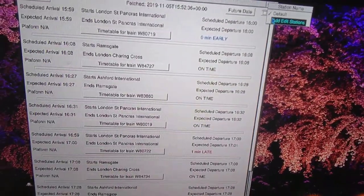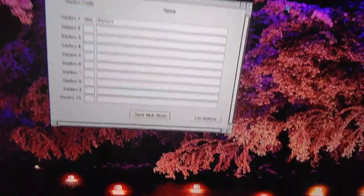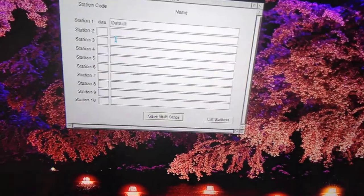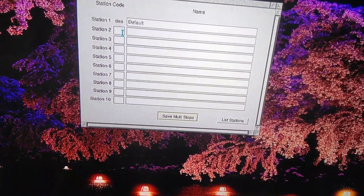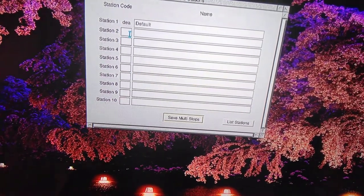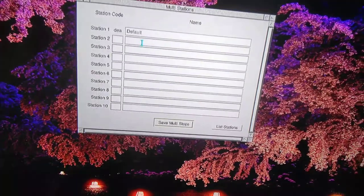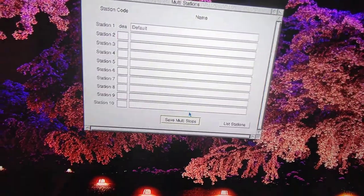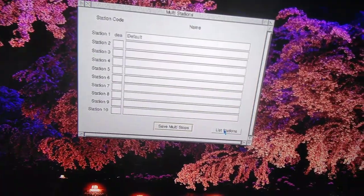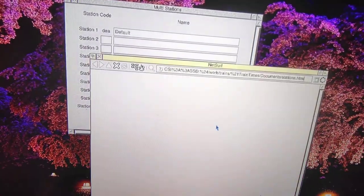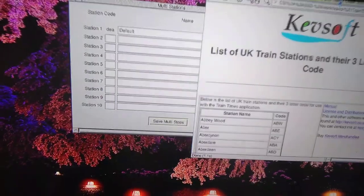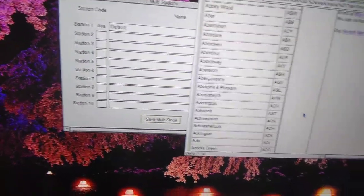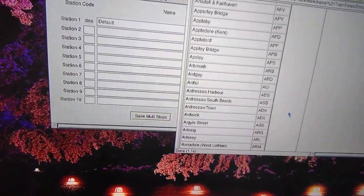There's another option called Add Edit Station. Here you can put in a station code and name the station. It's a three-letter code. If you don't know what the codes are for your station, you can click on these stations that come up here. As an example, I'll show Feltham London.